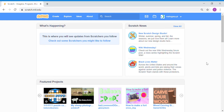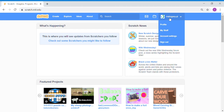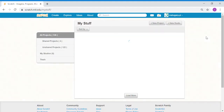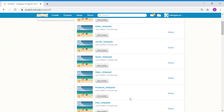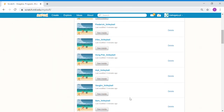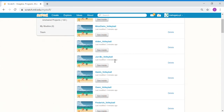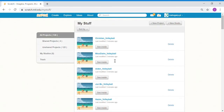Welcome back everyone. Let's get started with our volleyball project. Once you have signed in to Scratch, go to Mahogany Class Account and click on My Stuff. You will see that Ms. Claire has already created a template for you for your volleyball project. Look for your name and then click inside.